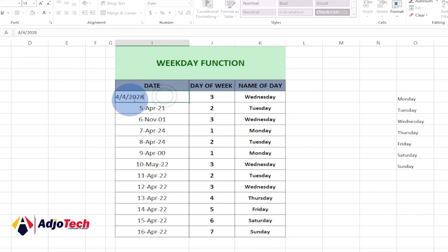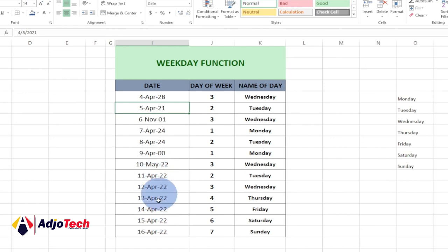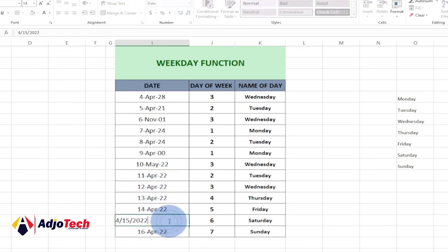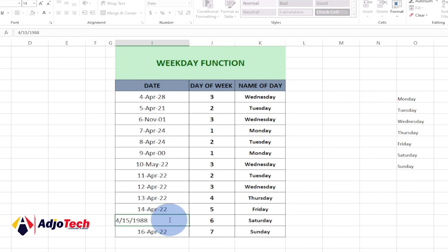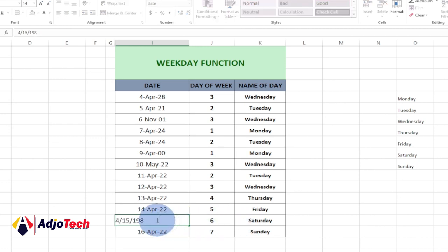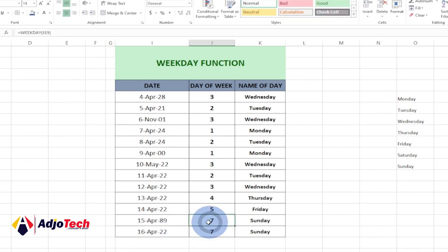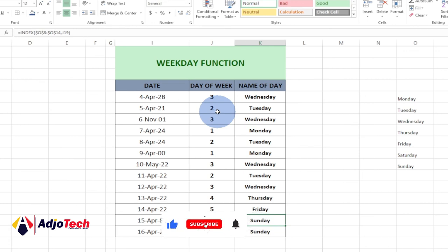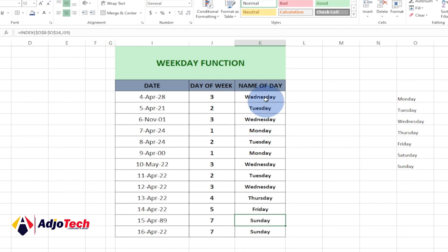If you change this figure to 2028, whatever day you change it to, it's going to update for you. Let me change this to 1988 — you can see it gives me Saturday. If I change it to 1989, that day is going to be the seventh day of the week — Sunday. Basically this is how to use the WEEKDAY function to get the day of the week, and also use the INDEX function to extract the name of that day in Excel. Remember to like, subscribe, and don't forget to turn on post notifications — till I come your way again, bye.